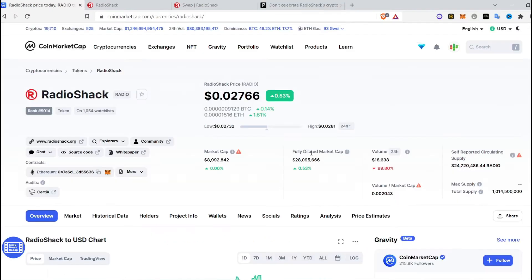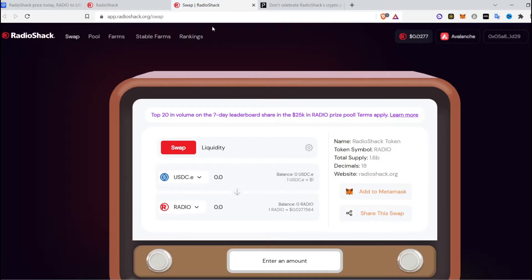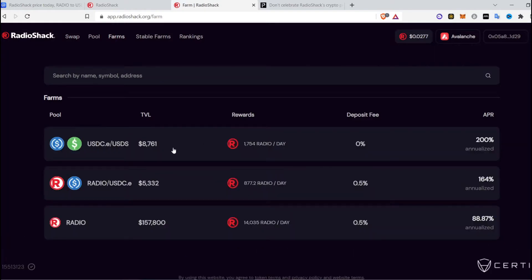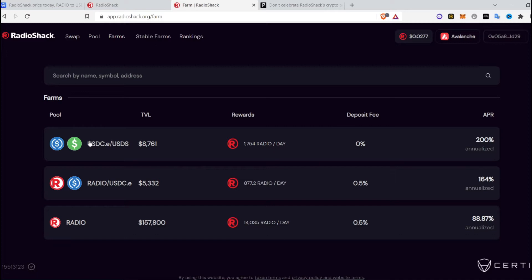You should invest if you have more and more disposable income only. The thing about Radio Shack right now, what you can take advantage of is just go to farms and provide liquidity. You can provide liquidity for Spice USD and USDC and earn 200% return.